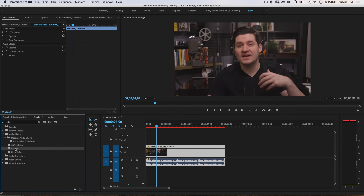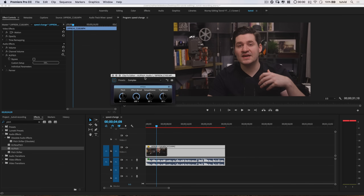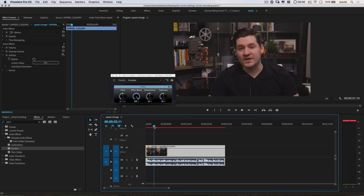We're going to use the AU Pitch here. I'm going to drag this, drop it on the audio, and then hit Edit. You'll see a cool little interface pop up. The same thing with these knobs — you drag them left and right to change values. We're going to work with the Pitch and also mess around with the Smoothness to make sure the ends and beginnings of words sound nice. The Tightness has a little bit to do with that as well.